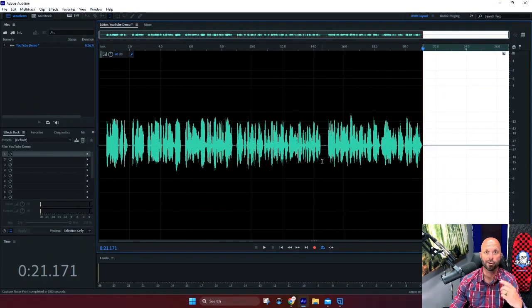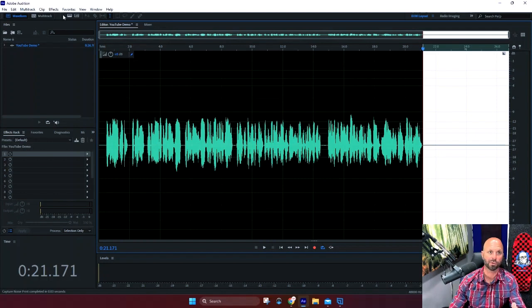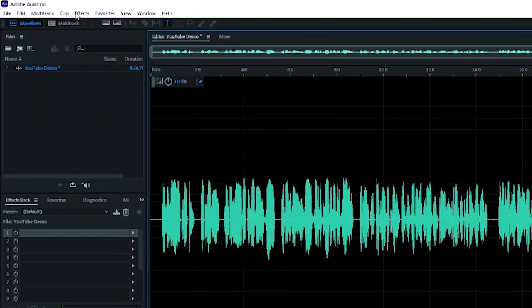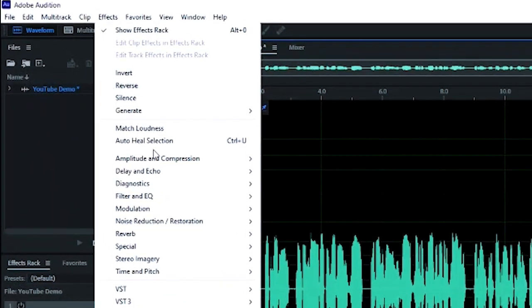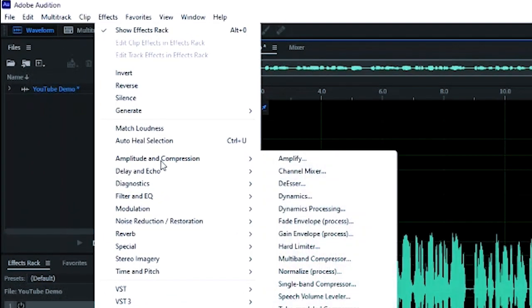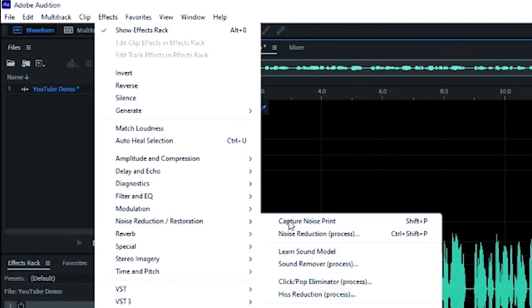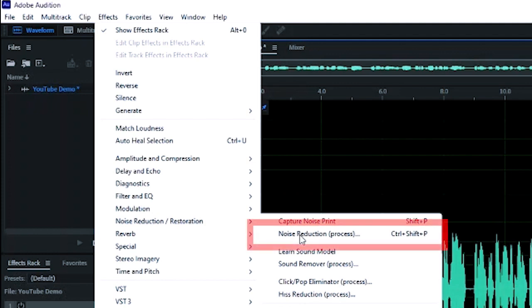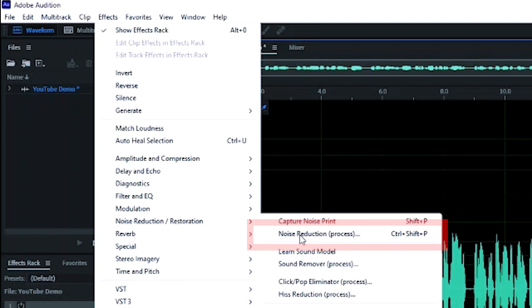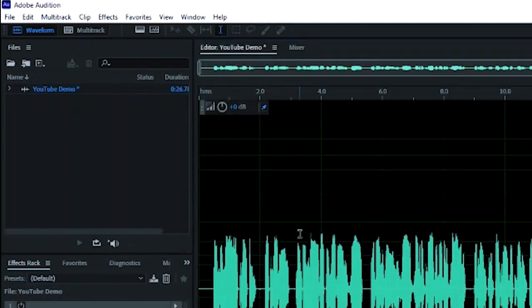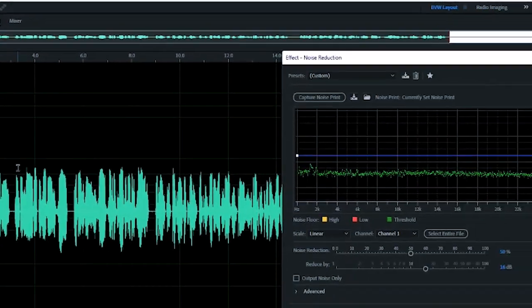It's ready to go now that Audition knows this is my noise print. This is what we're working with. You go back up to effects, back to noise reduction. This time you're not going to capture the noise print, you're actually going to do noise reduction. It's a process and the shortcut for this is ctrl shift P, but I wanted to show you where it was in the file menu. So we click that now.